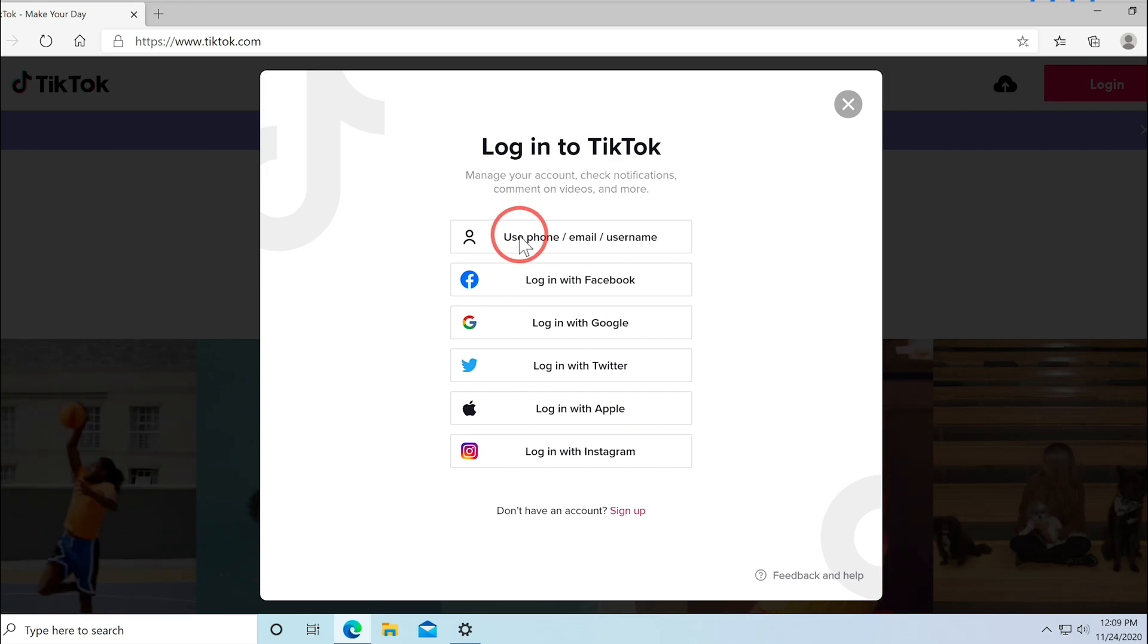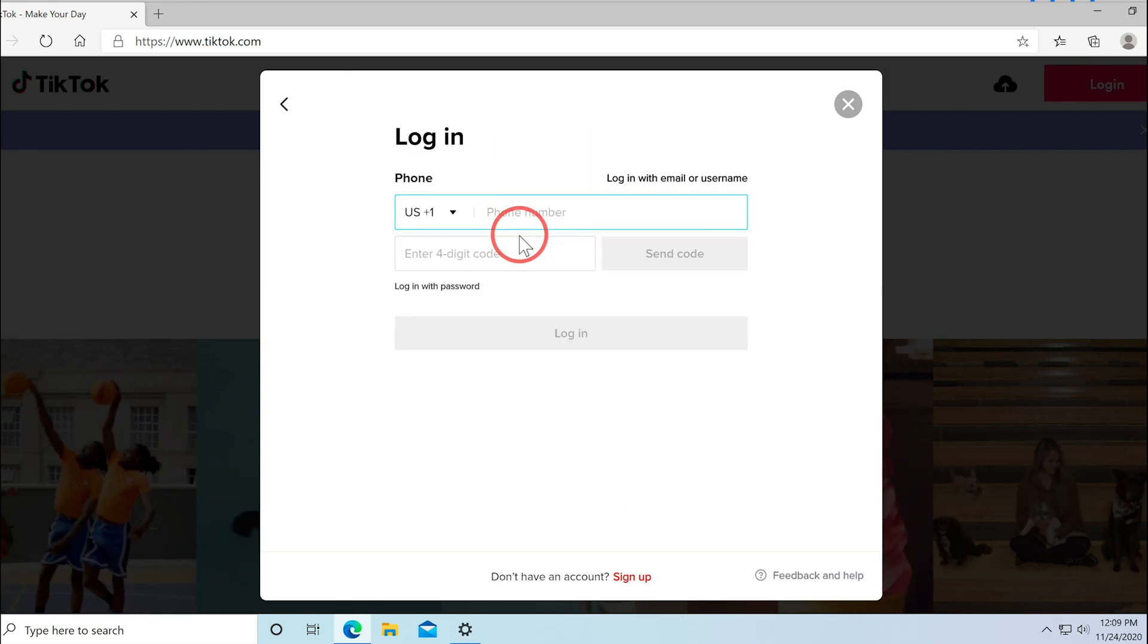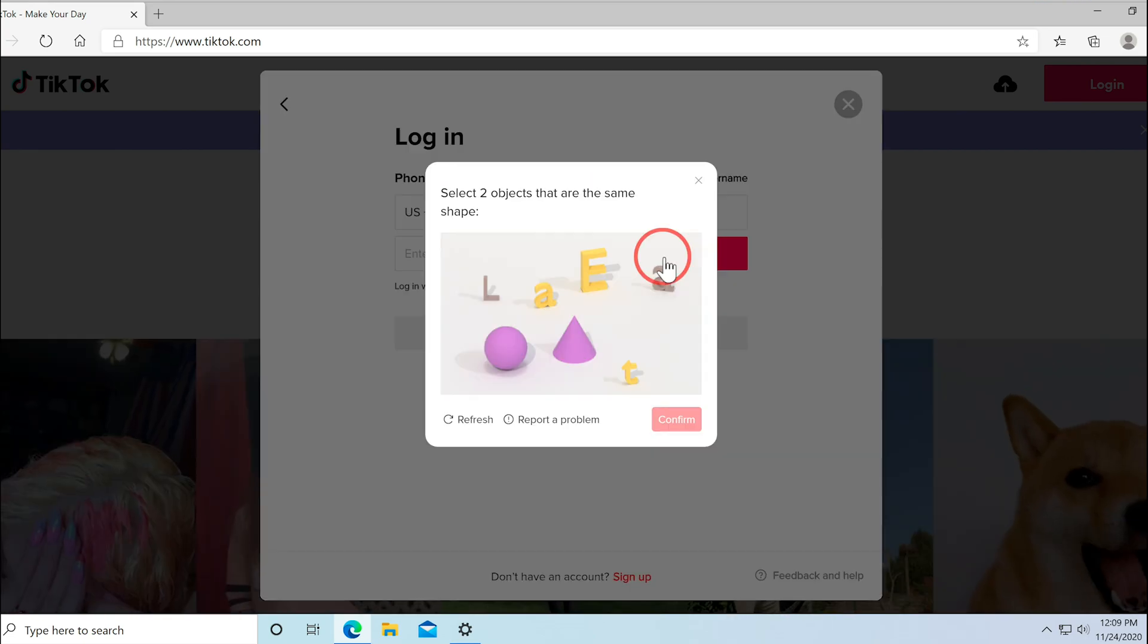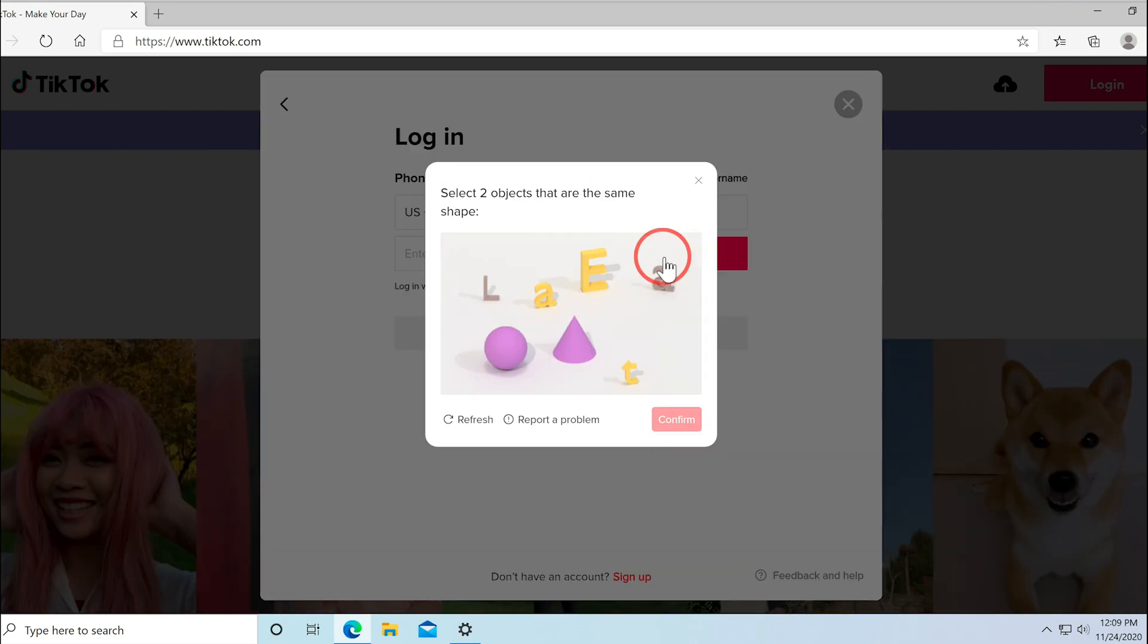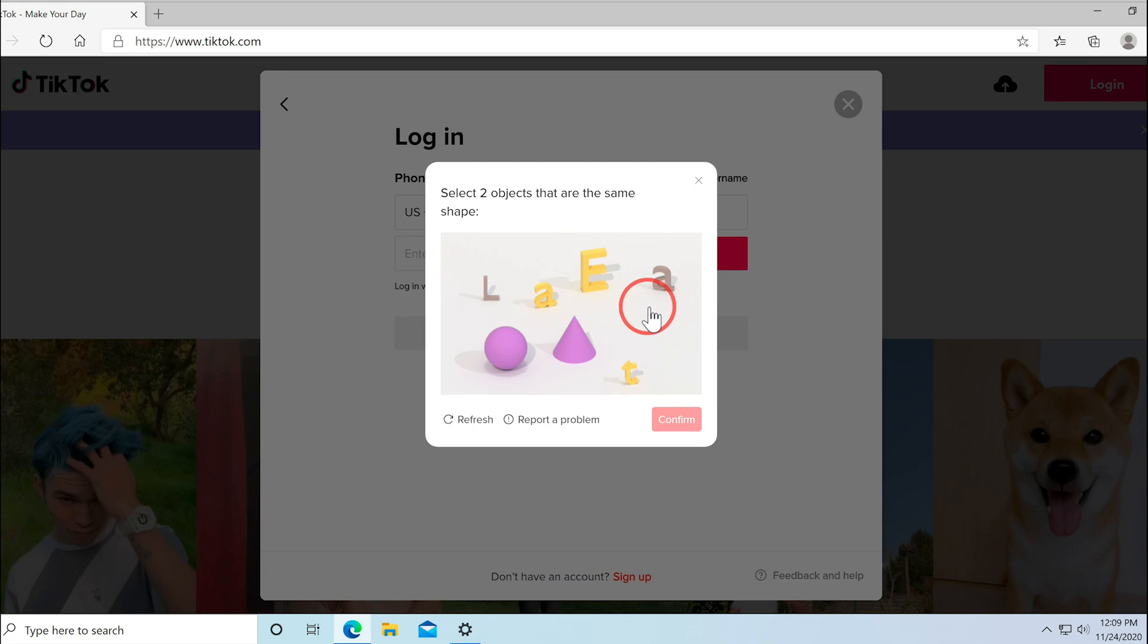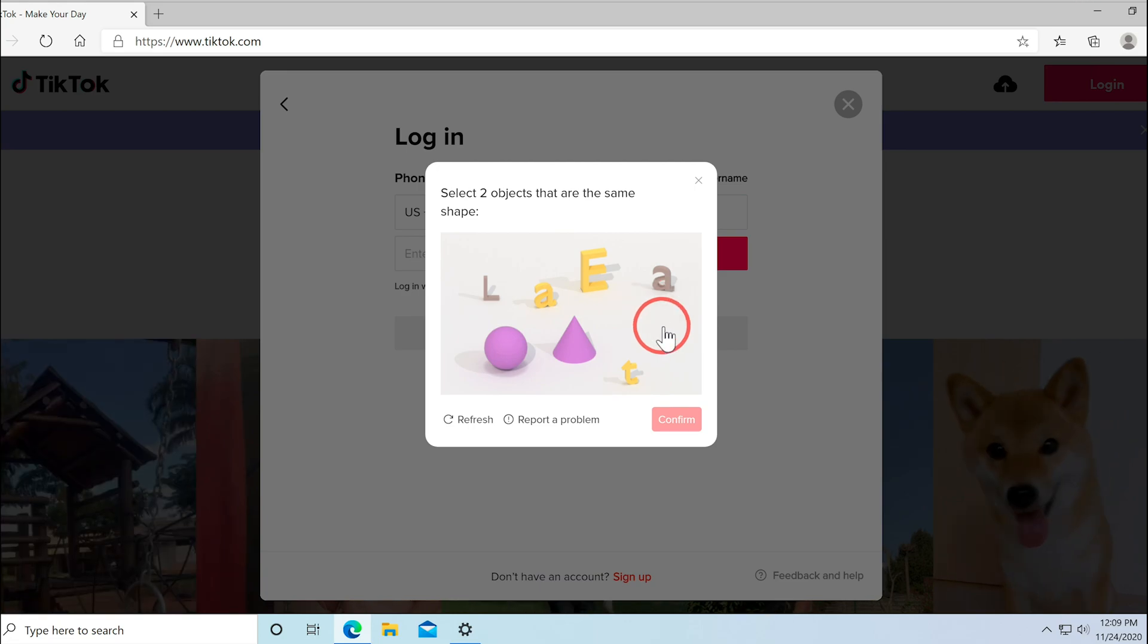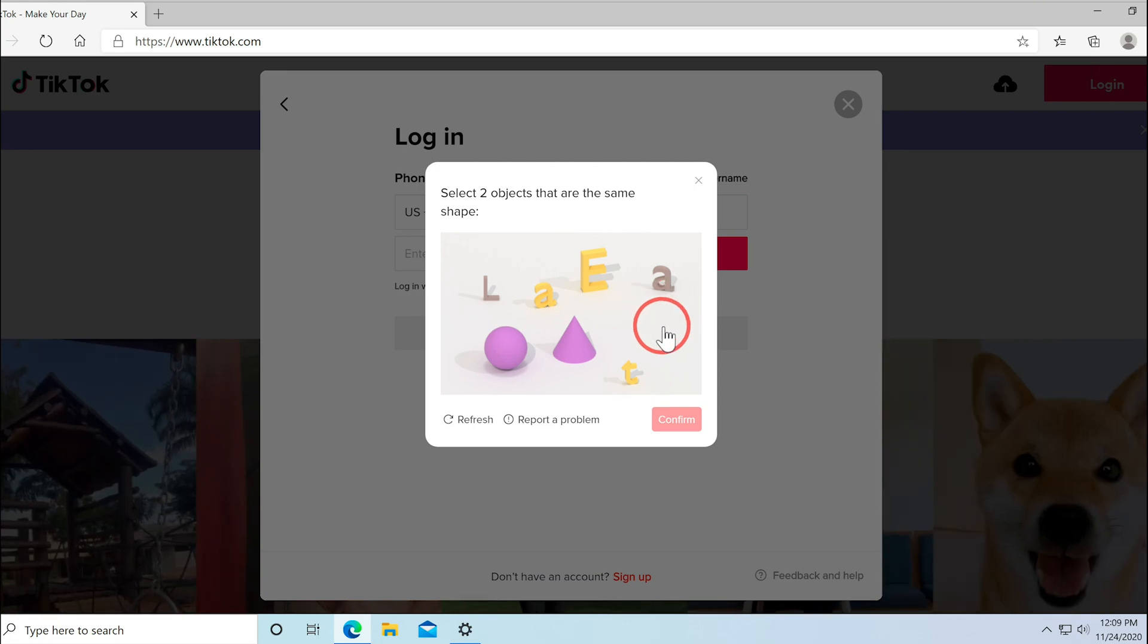I'll go ahead and sign in using my phone number and username. It may give you a security option here, so make sure you go ahead and finish that up.